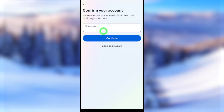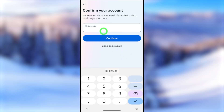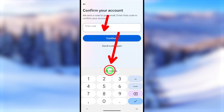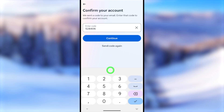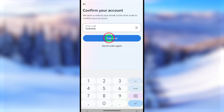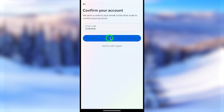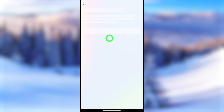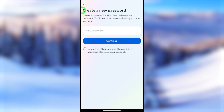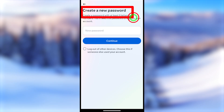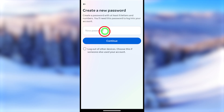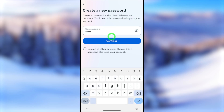Go back to Facebook and paste the code into the field — tap and hold on the empty box, then tap Paste. The code will appear. Tap Continue and Facebook will allow you to create a new password. Enter a new, strong password — don't reuse an old password.